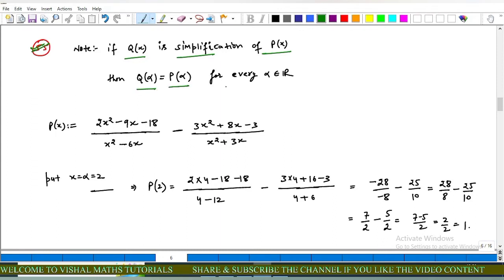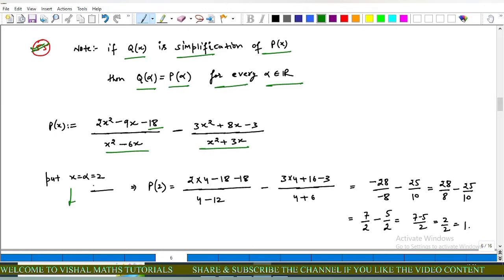The shortcut technique: if Q(x) is a simplification of P(x), then Q(α) equals P(α) for every α in R. Here P(x) equals (2x² minus 9x minus 18) upon (x² minus 6x) minus (3x² plus 8x minus 3) upon (x² plus 3x). For simplicity we put x equals 2.